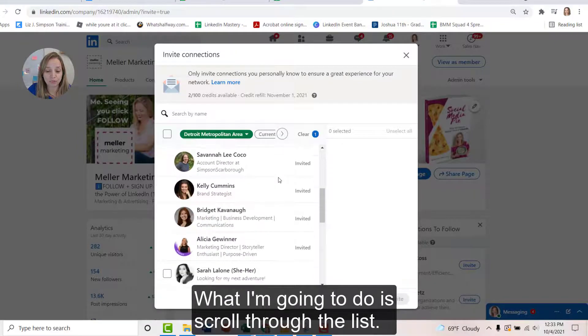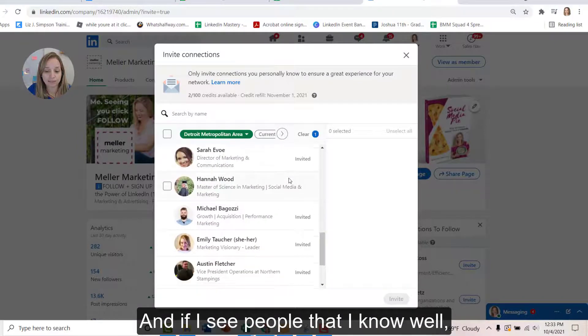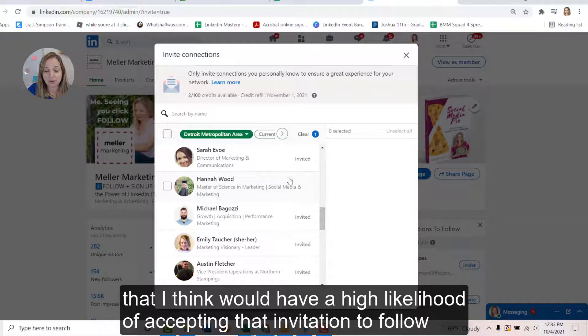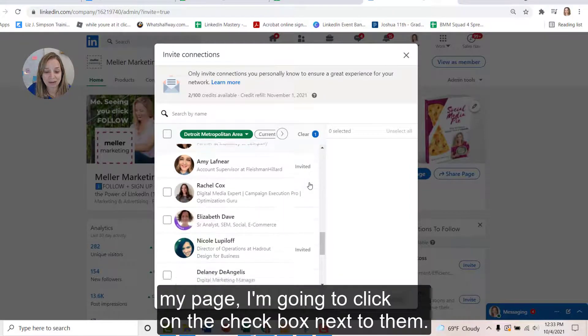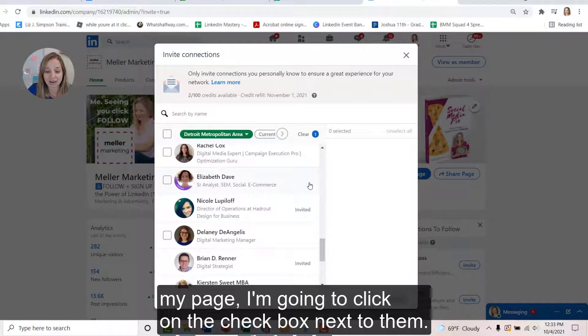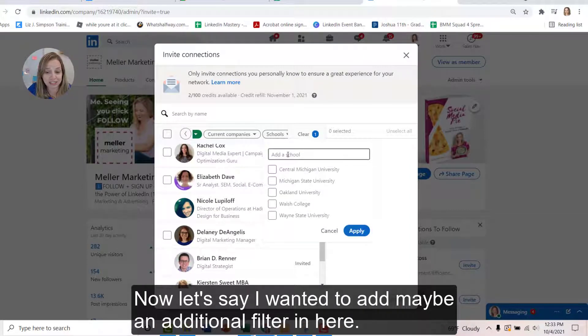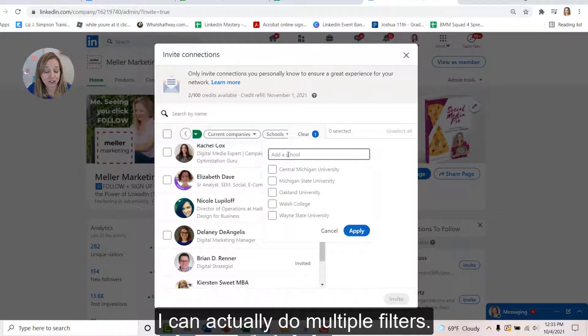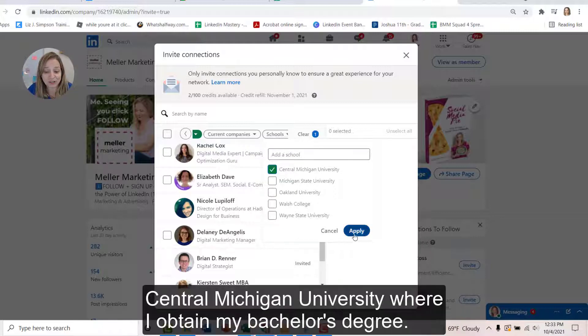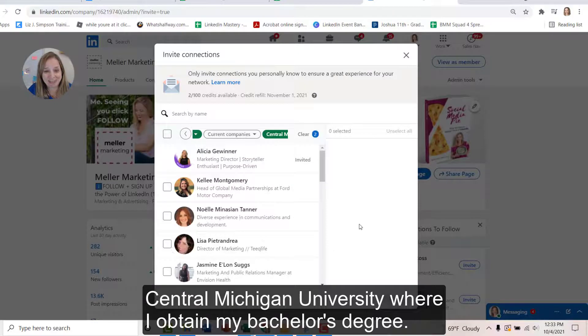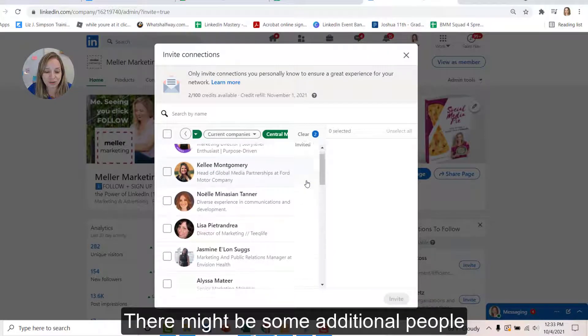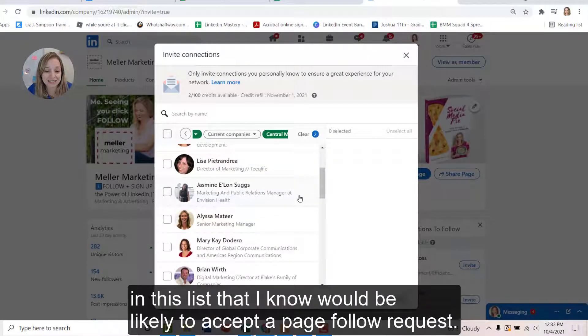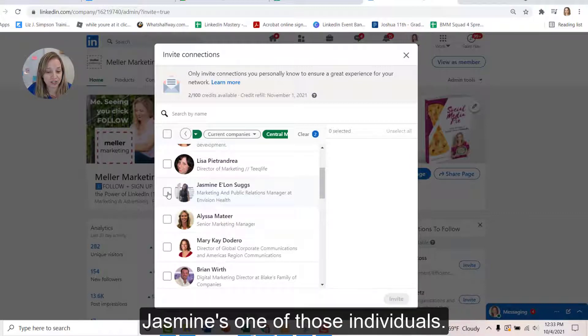What I'm going to do is scroll through the list and if I see people that I know well that I think would have a high likelihood of accepting that invitation to follow my page, I'm going to click on the checkbox next to them. Now let's say I wanted to add maybe an additional filter in here. I can actually do multiple filters. So maybe I put on Central Michigan University where I obtained my bachelor's degree. There might be some additional people in this list that I know would be likely to accept a page follow request. Jasmine's one of those individuals.